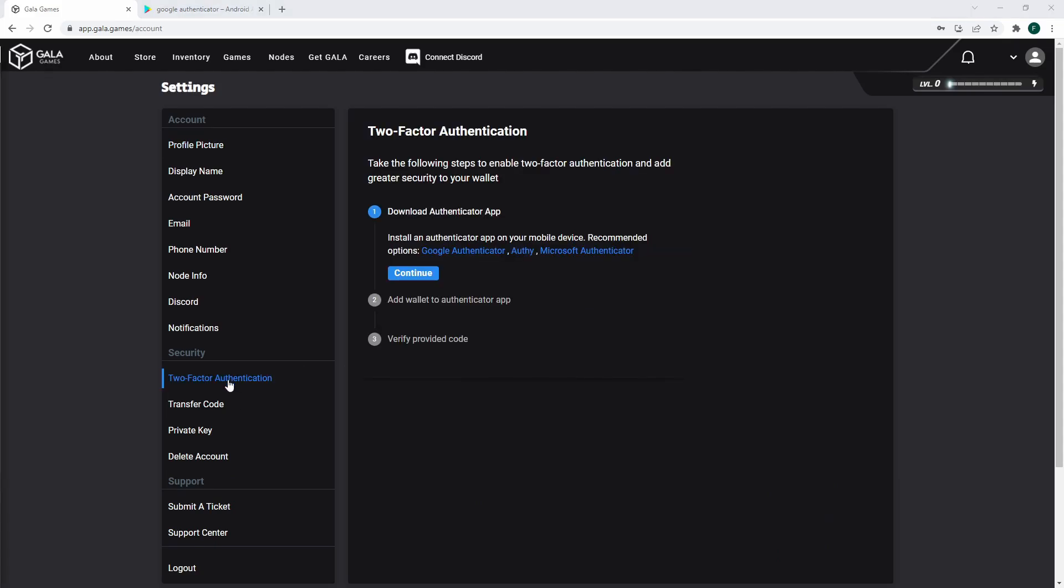If you don't already have an Authenticator app installed, you'll need to install one on your smartphone. There are multiple Authenticator apps you can choose from, but I use Google Authenticator.